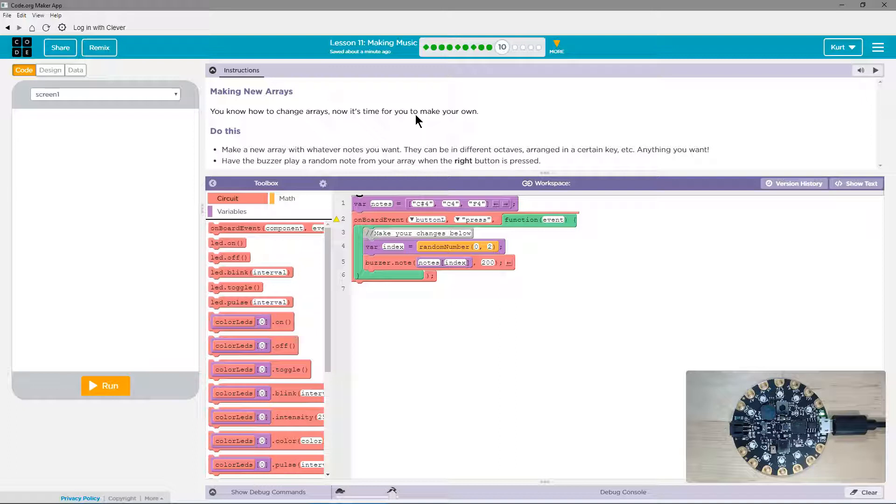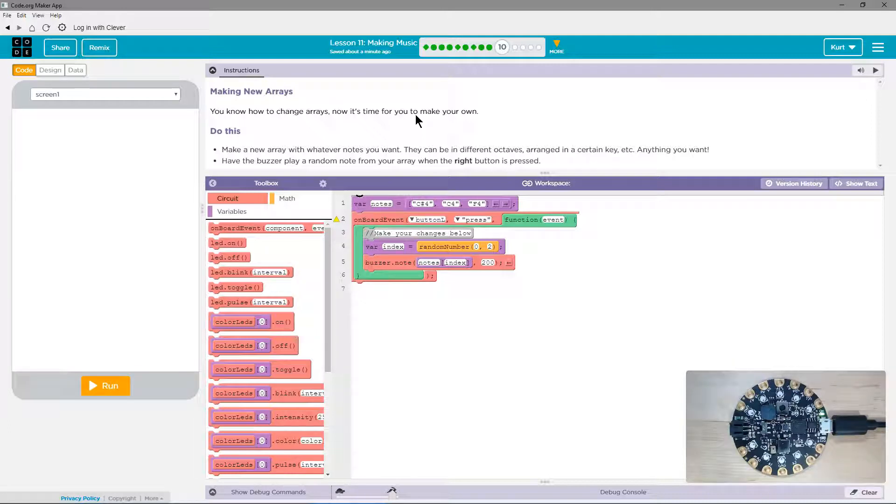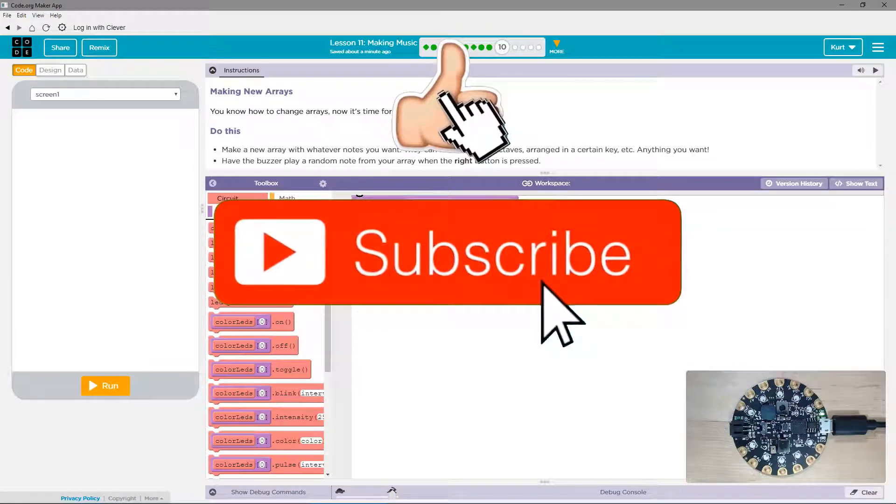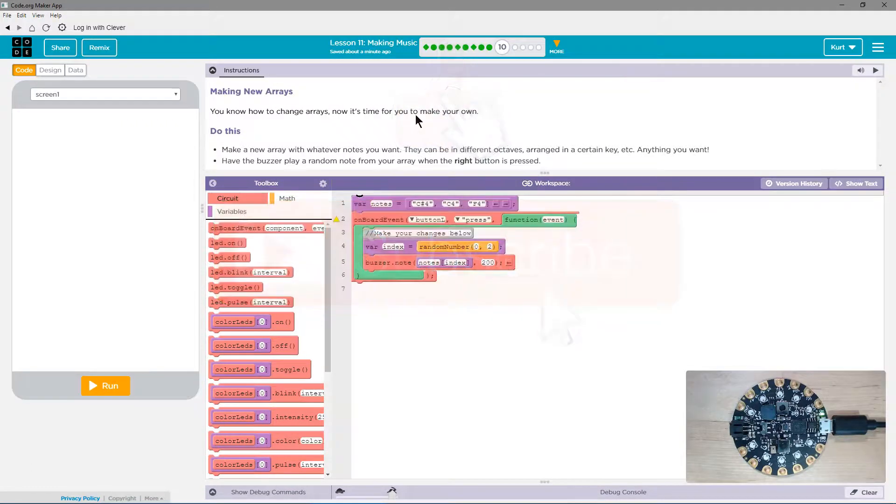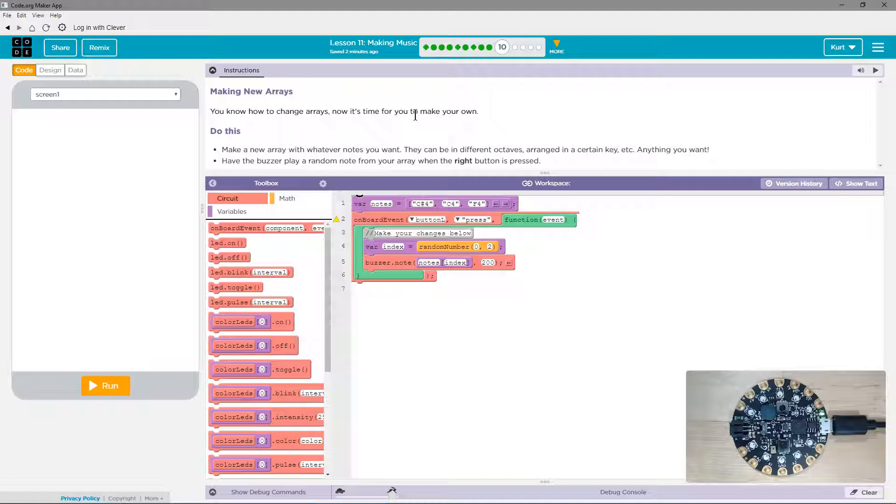You know how to change arrays. Now it's time for you to make your own. Do this: Make a new array with whatever notes you want. They can be different octaves, ranges, and keys, anything you want. Have the buzzer play a random note from your array when the right button is pressed.